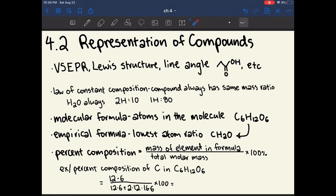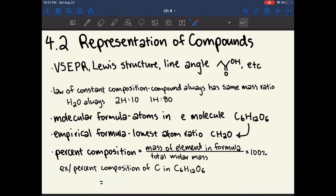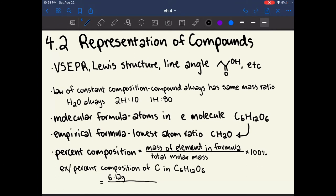Percent composition is used to figure out what percent of a compound is a particular atom. To calculate this, take the mass of the element in the formula divided by the total molar mass of the formula, times 100 because it's a percent. To calculate the percent composition of carbon in glucose, the mass of carbon is 6 times 12 grams, and the total molar mass is (6×12) + (12×1) + (6×16) grams. This is how you would do it.